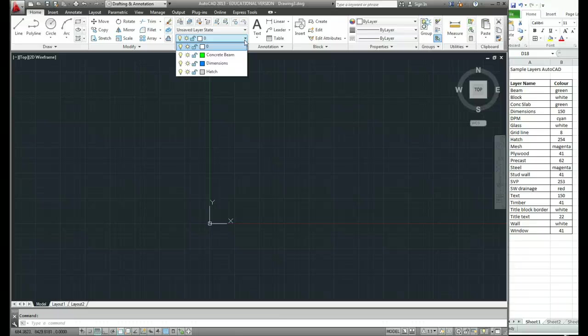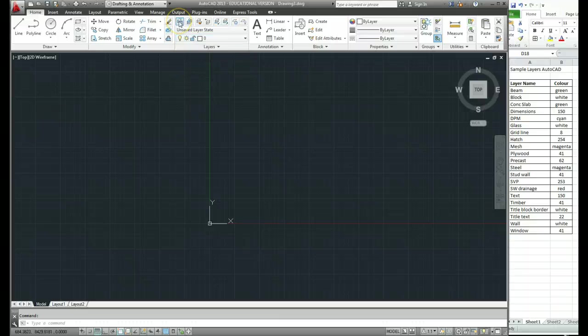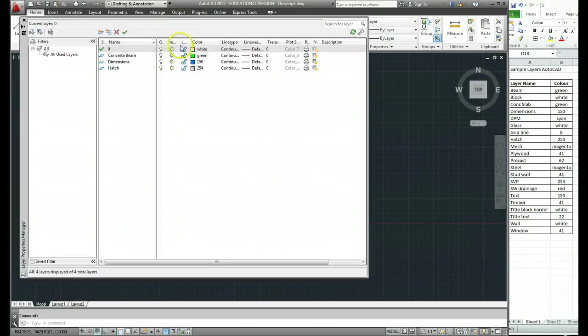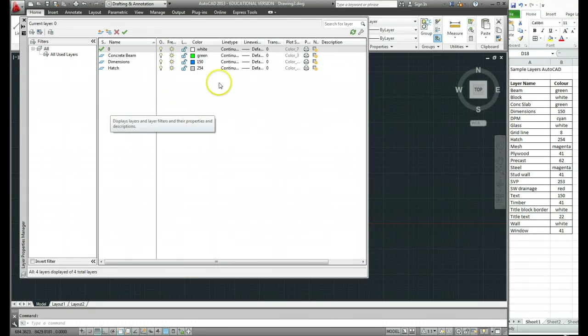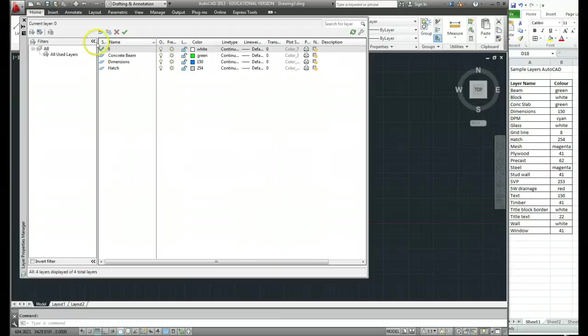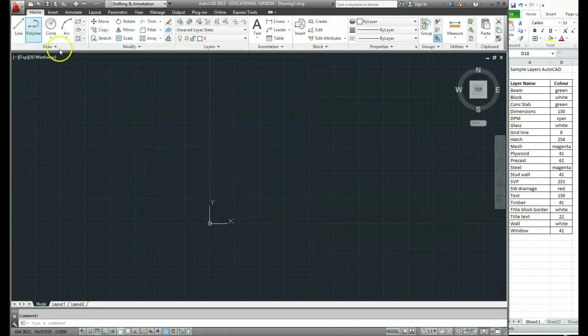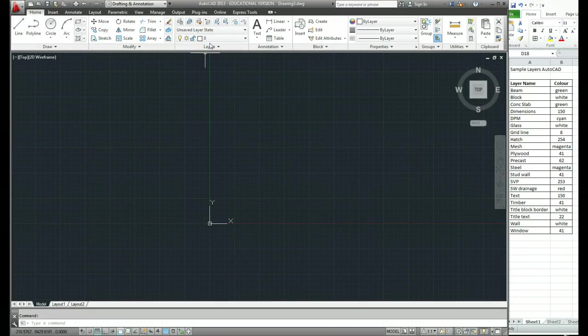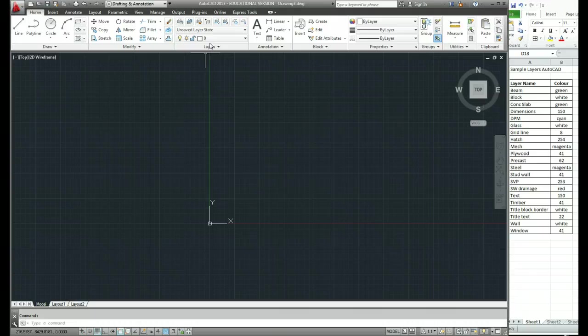OK, so just a quick recap. What we did, we created some layers using the layer manager. We then saved the drawing as a template file. And then when we opened up a new drawing, we opened it up using that template. And that way we don't have to recreate those layers again. It's there for us now for however many more drawings we need to do.